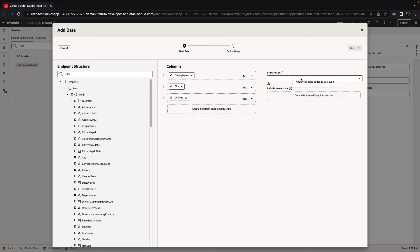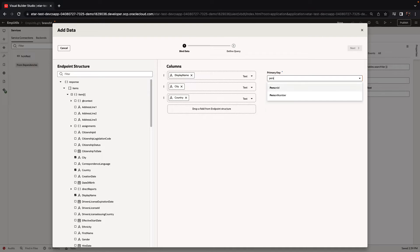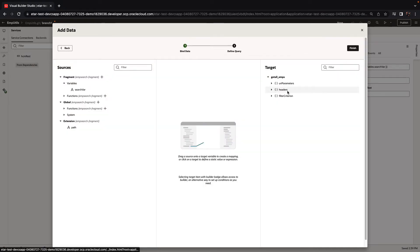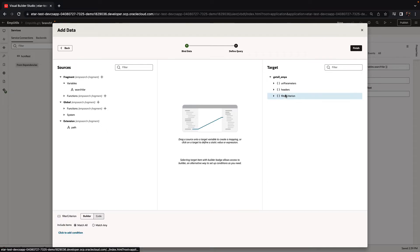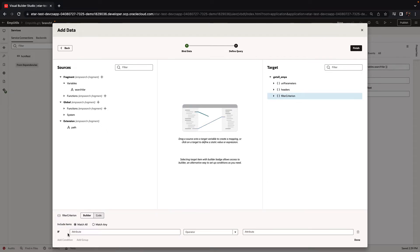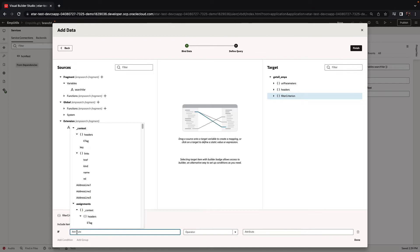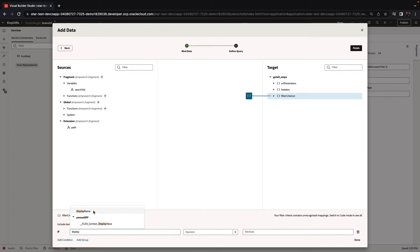We should also set the primary key for the employee. So we're going to use the person ID for that one. And we're going to use the filter criterion option to add a filtering of the display name based on the search variable that we've defined.